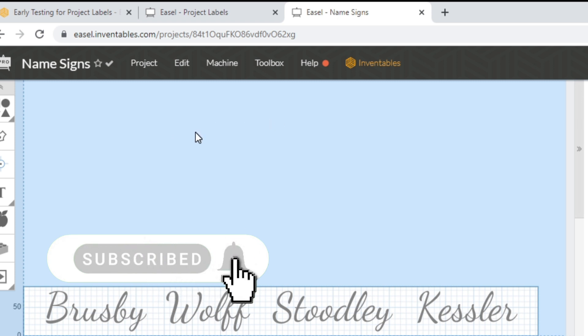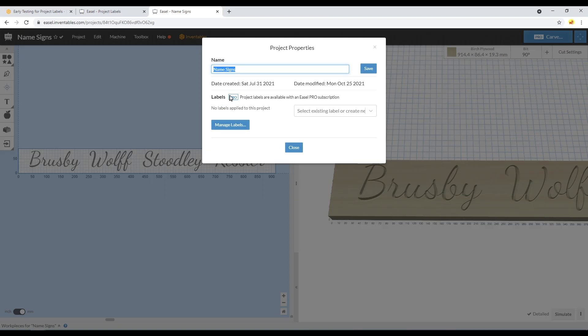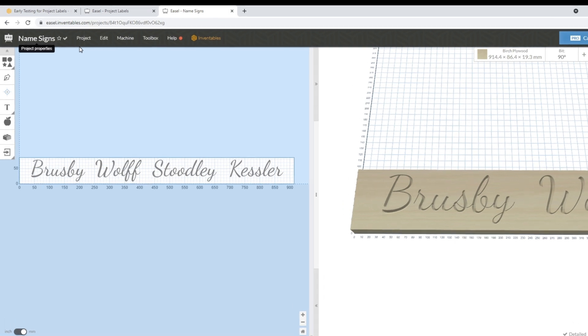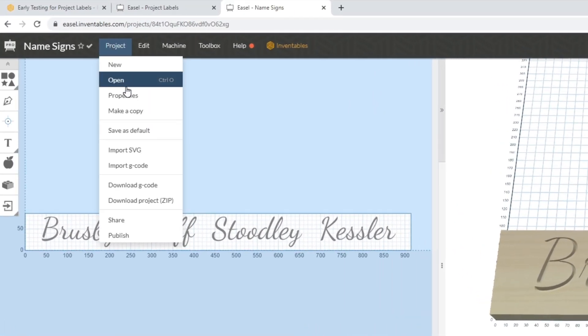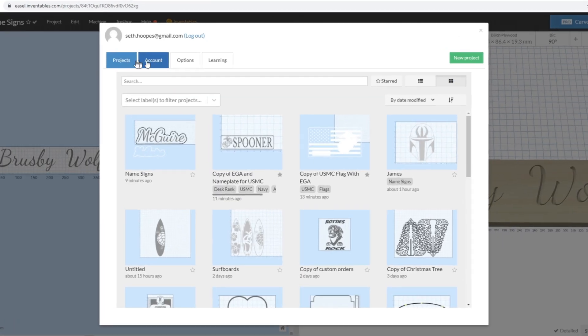Currently, the labels only apply to Easel Pro accounts and you also have to be a beta tester. To opt into beta testing, you can select Projects and Open, and you're brought up to this Projects panel.